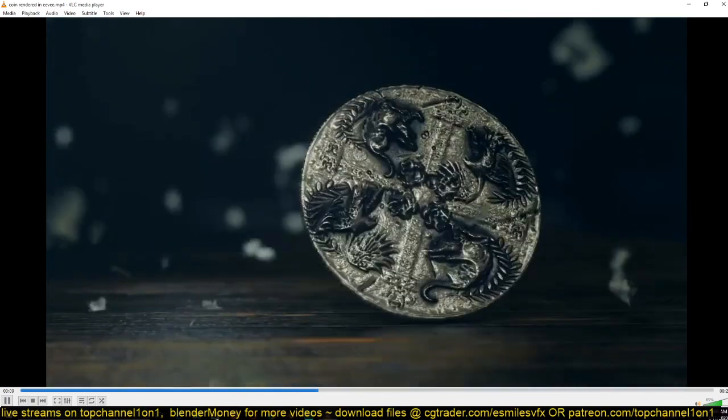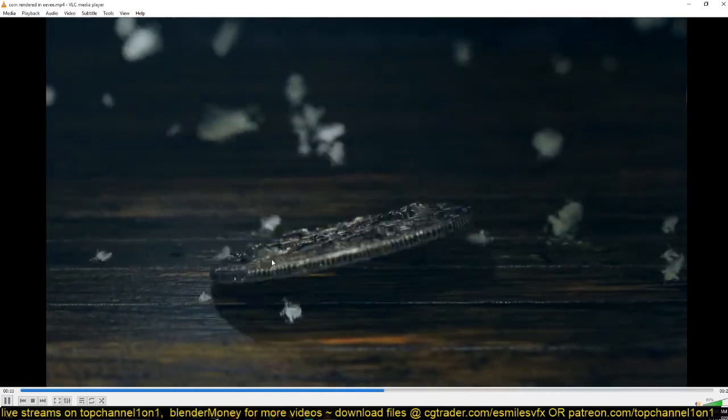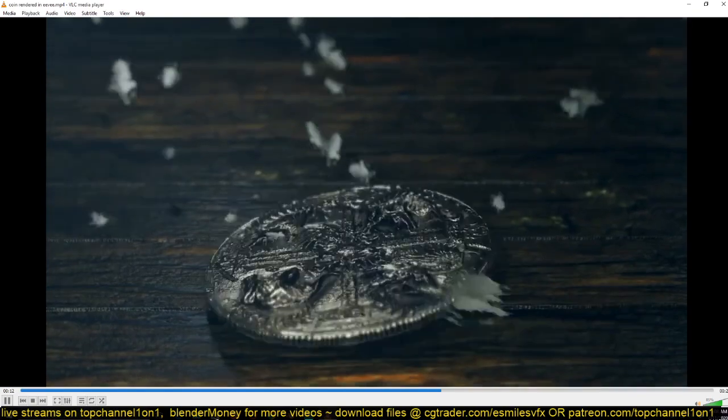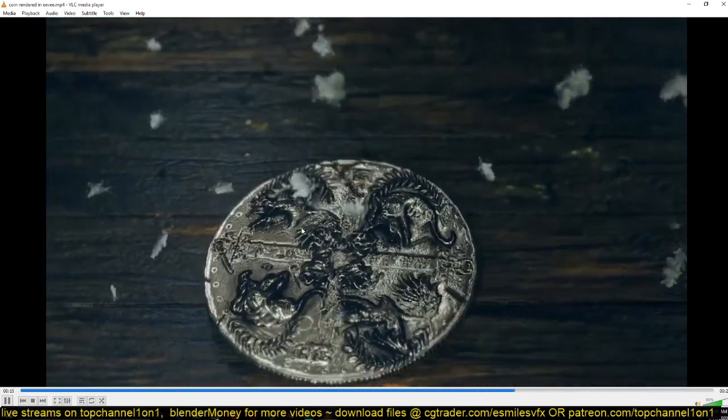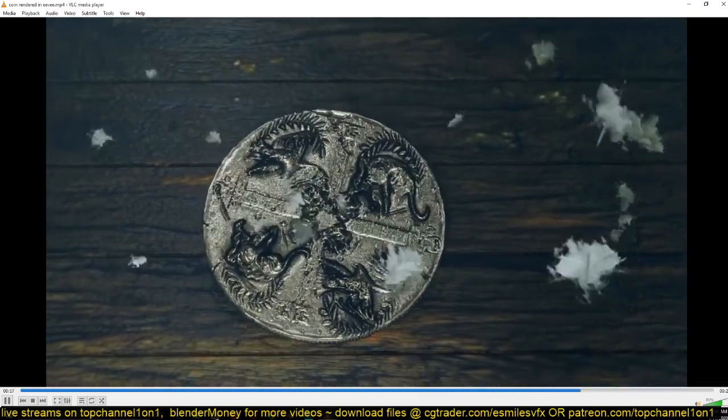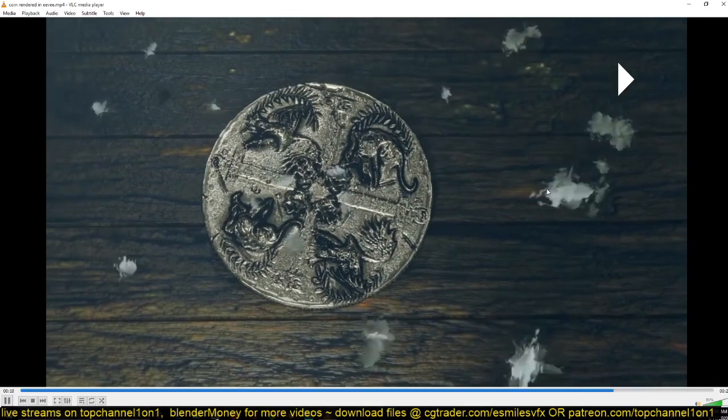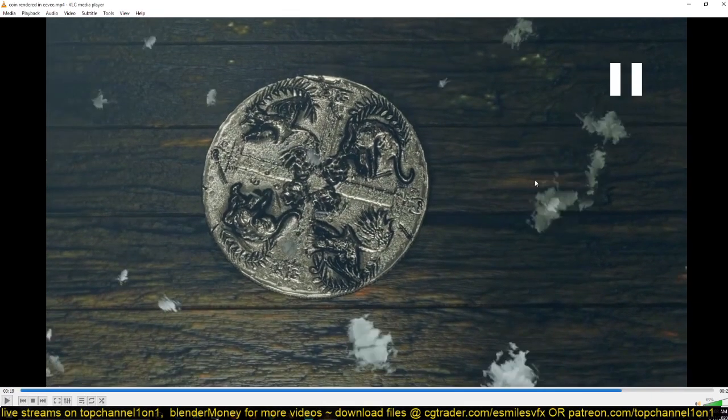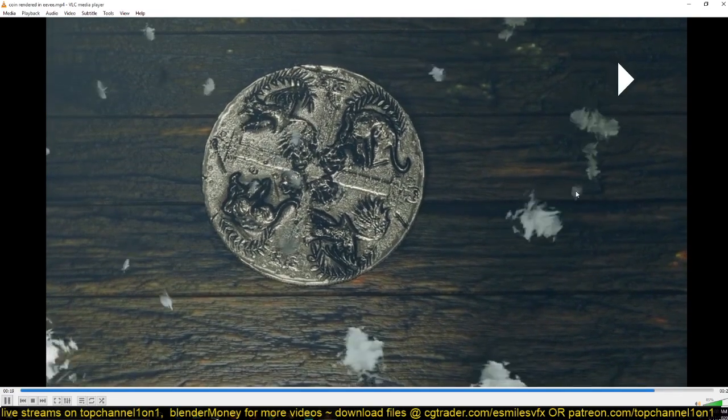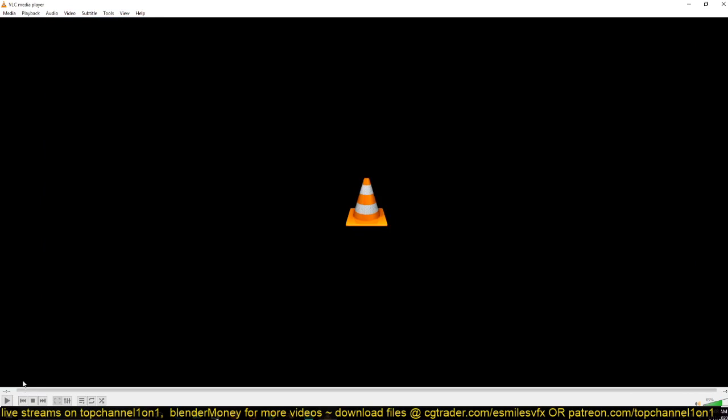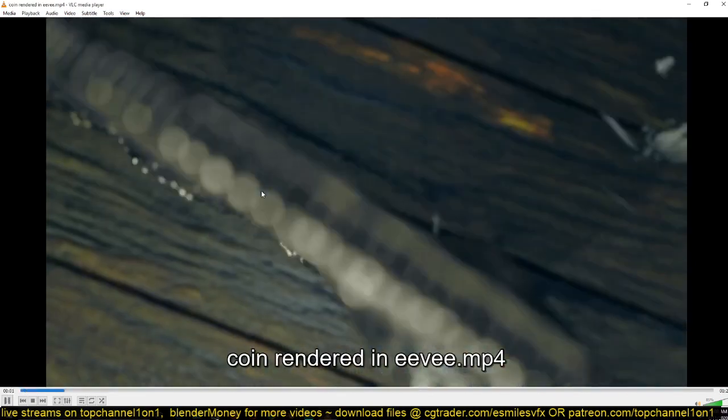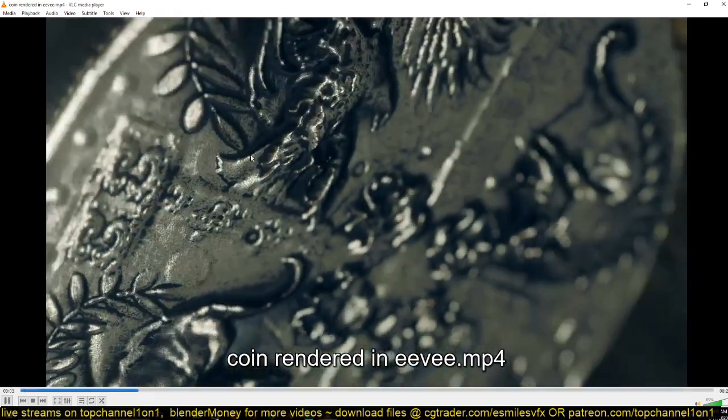I also think I'll do a live stream on how to sculpt the coin itself later. Today I just want to talk about the animation, which is simple. Ignore this—I don't know why they rendered like this, but the render took a lot of time so I didn't want to repeat it. I should have fixed it. Let's just look at the animation a bit more. I also rendered this in Eevee.